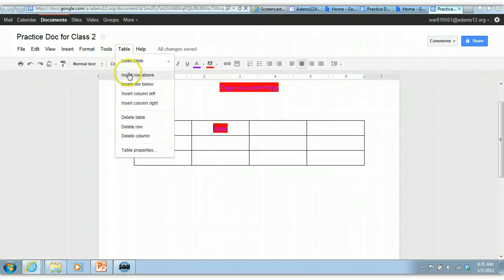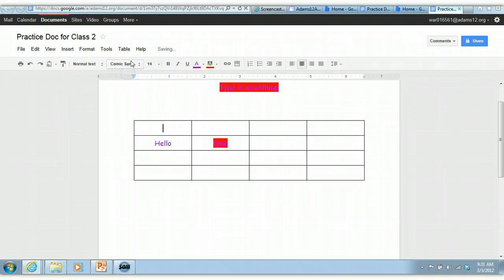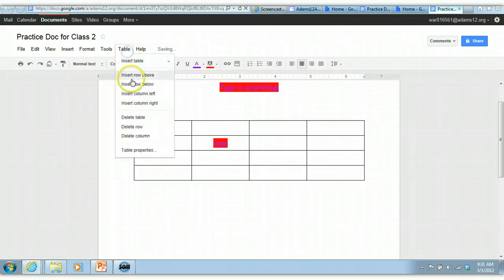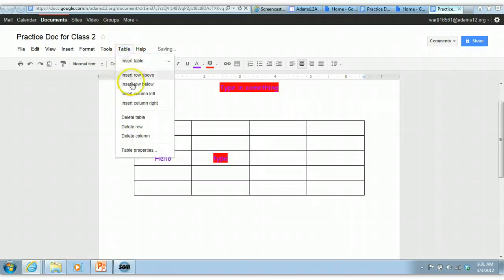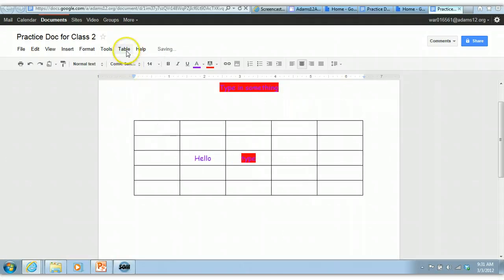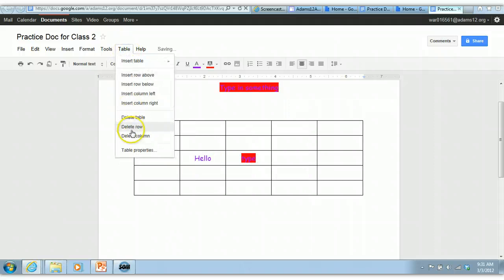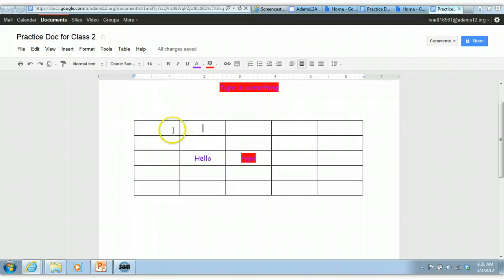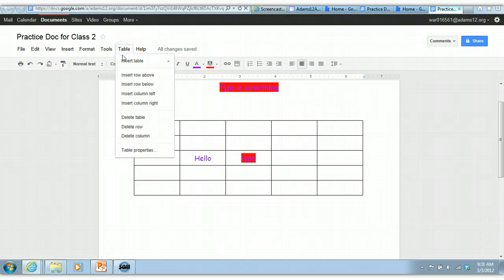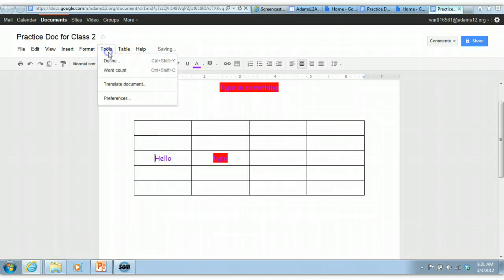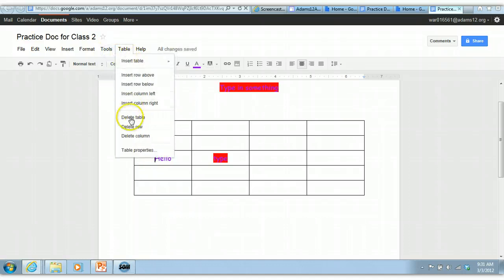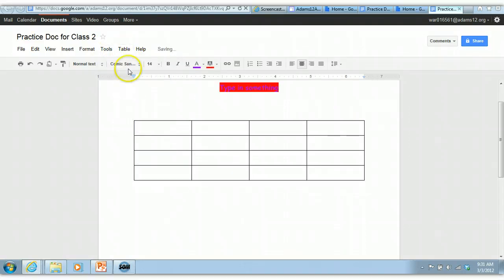Anything you want to do that's related to the table, go to table. There's where you can insert row above, you can insert a row below, insert a column to the left. You can delete a row. If you're deleting, make sure your cursor is in the row or column you want to delete. So here's my cursor, and if I go delete column, that column is now gone. If I click my cursor here and do delete row, that row is gone.